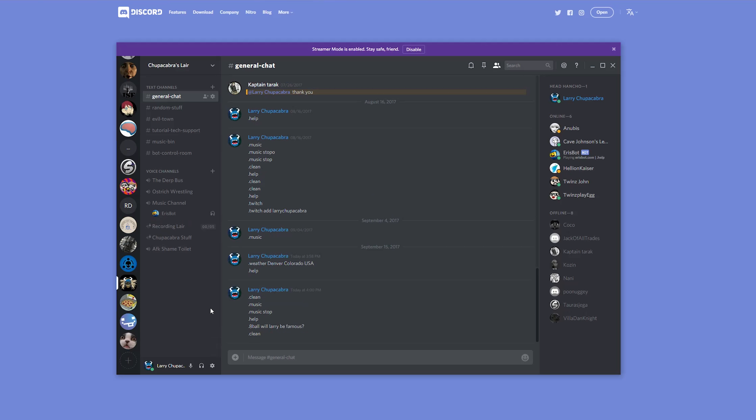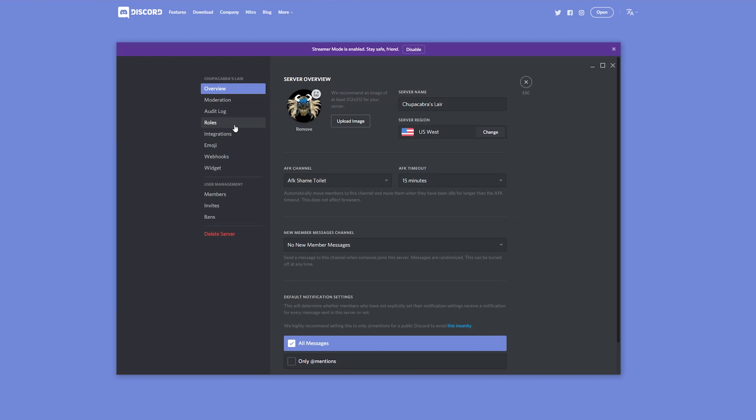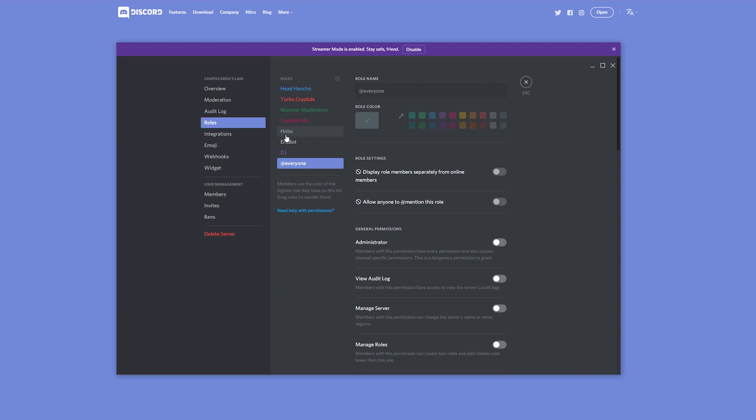Now there is the question of how do you limit Aerospot from going into specific channels or from being able to do specific things. In order to do that you would have to deny Aerospot the admin permission and then block them from being able to enter specific channels. It's not hard to do.